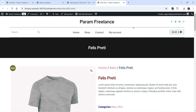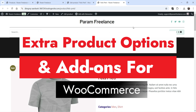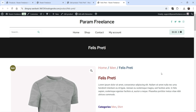Hello and welcome to Quick Tips, the WooCommerce video series. In this video I'll show you how you can add product extra options and add-ons for a WooCommerce website.